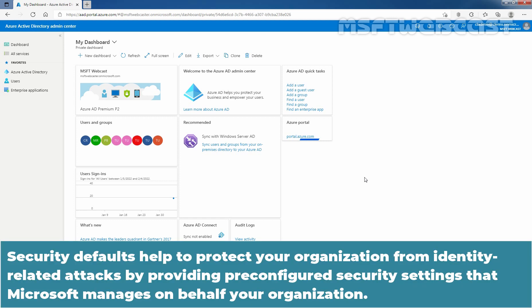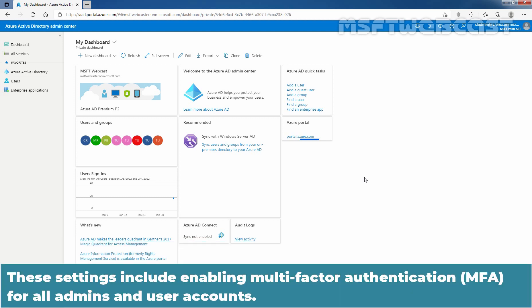Security defaults help to protect your organization from identity related attacks by providing pre-configured security settings that Microsoft manages on behalf of your organization. These settings include enabling multi-factor authentication for all admins and user accounts.